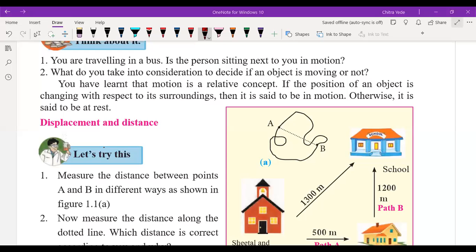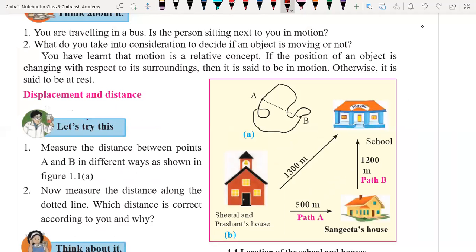Hello everyone, today we are going to understand a very important concept about motion — distance and displacement. We already discussed this, but now we are going through one activity here.